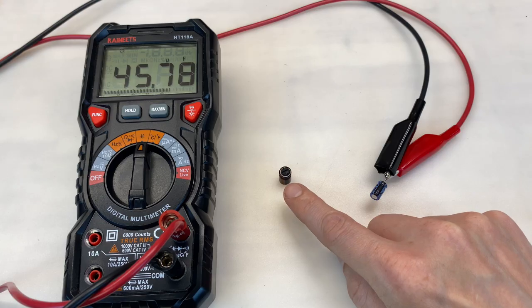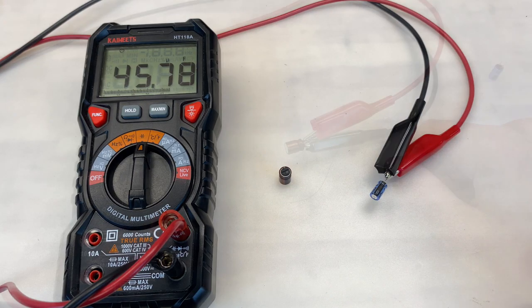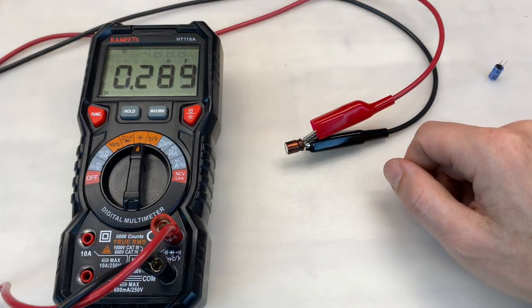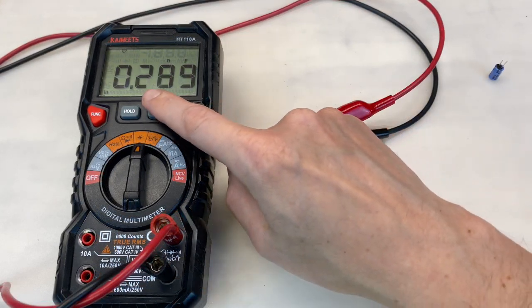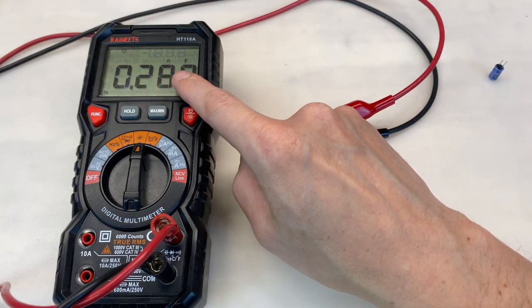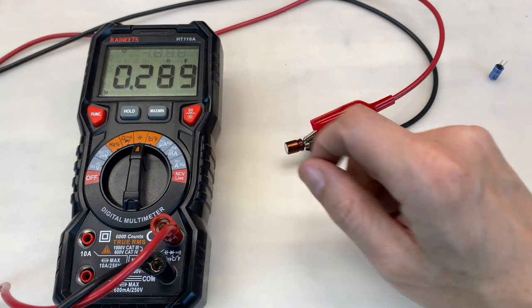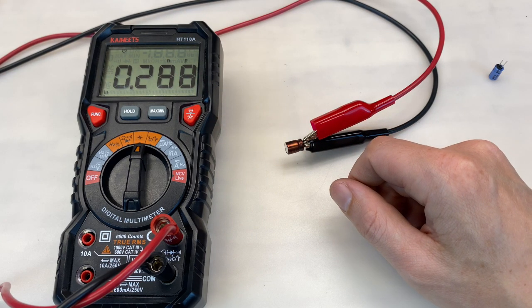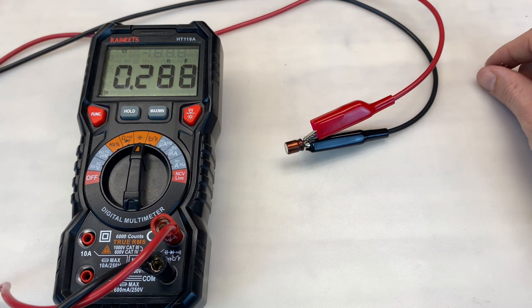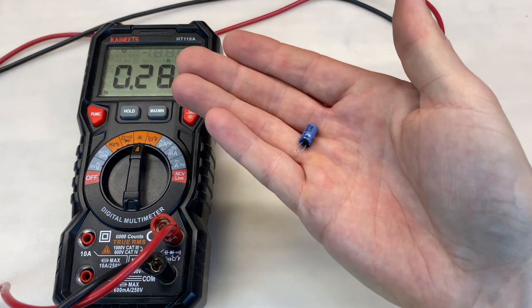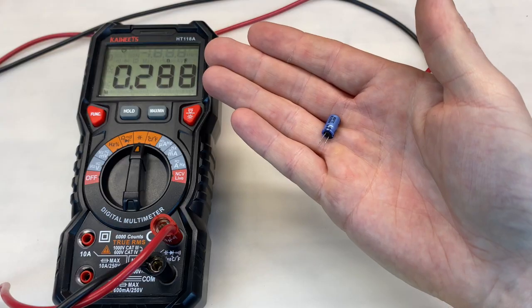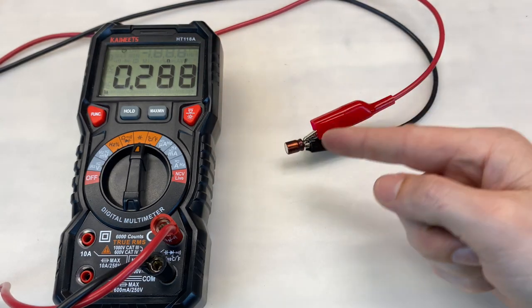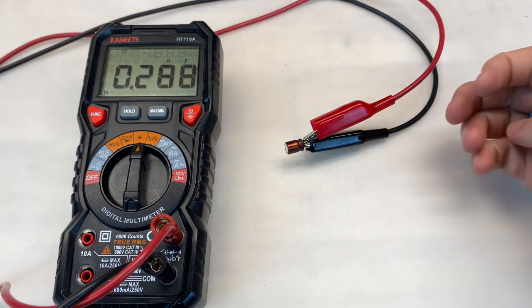Let's measure C3. Our C3 is measuring just 0.3 nanofarads, so not even close to the spec. Thousands of times less capacitance than the brand new one. This is definitely a problem.